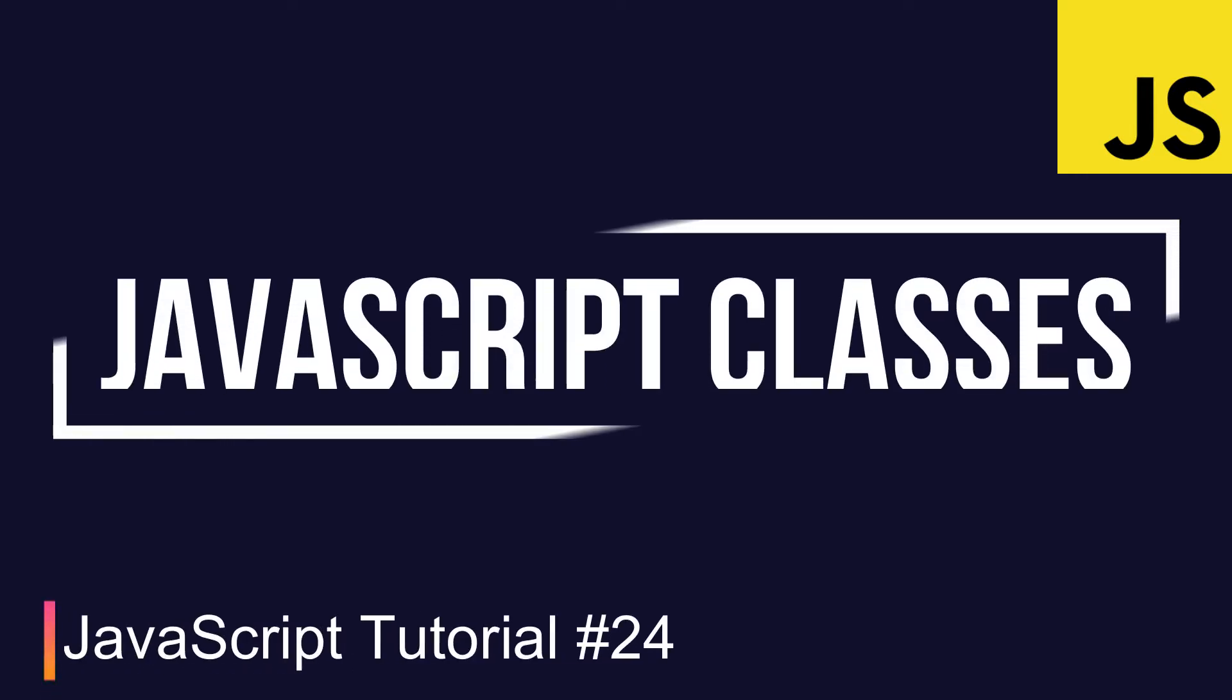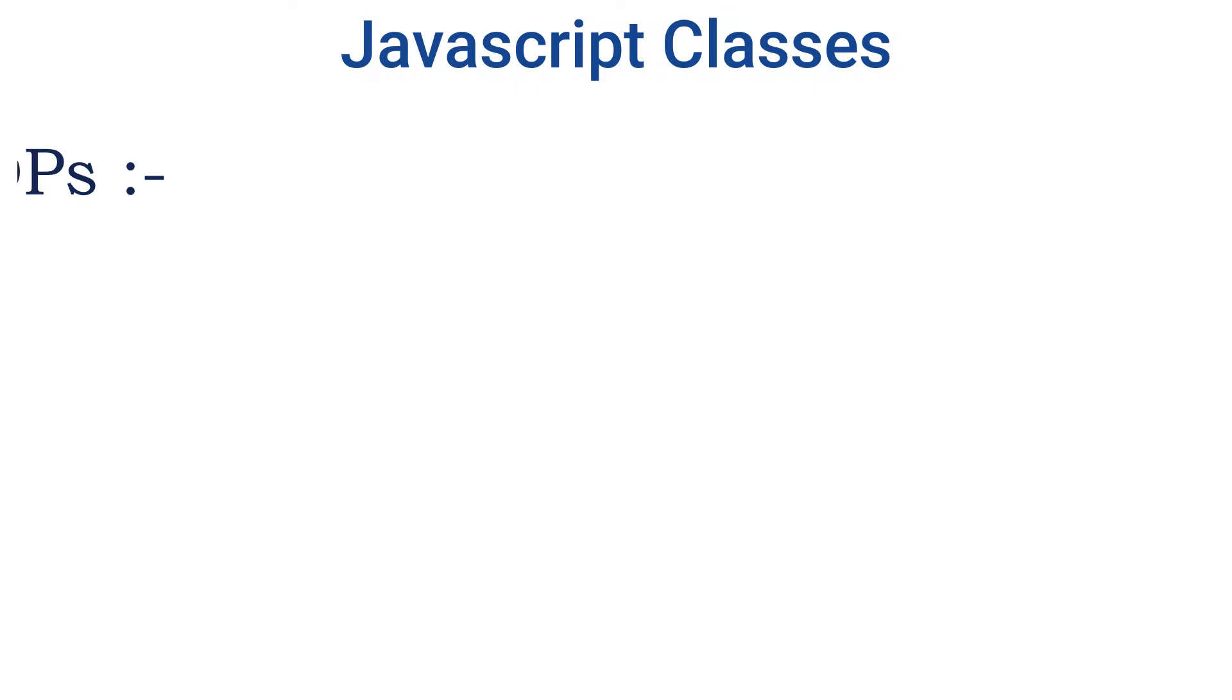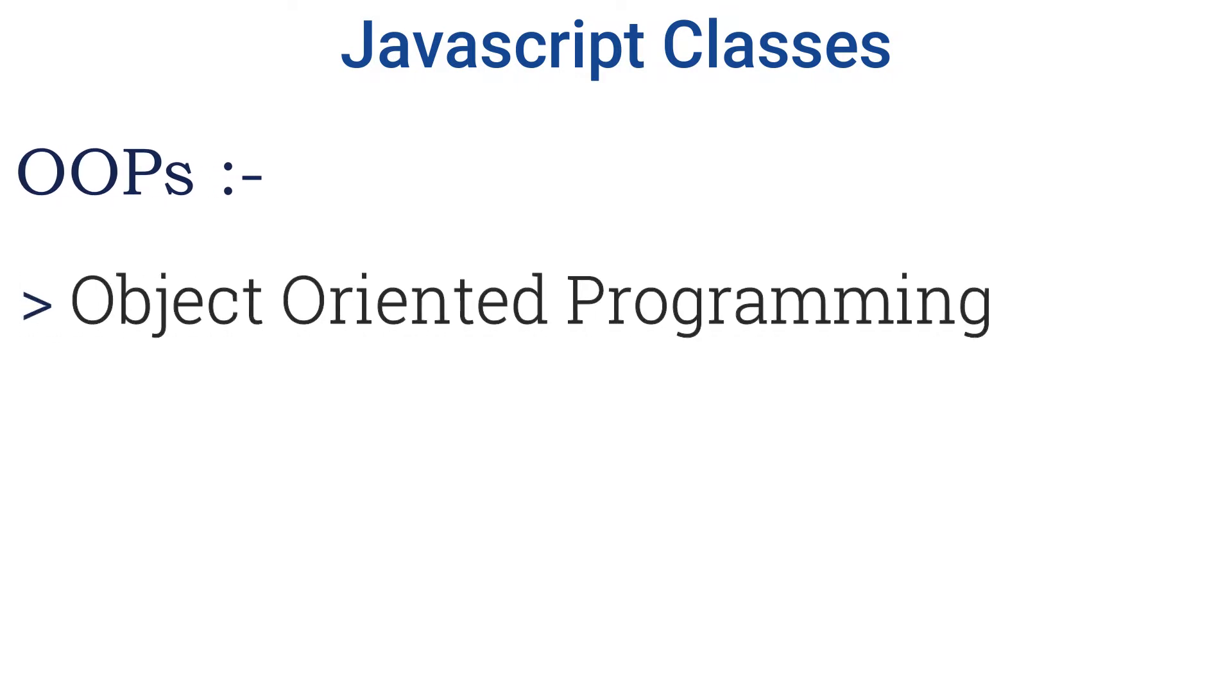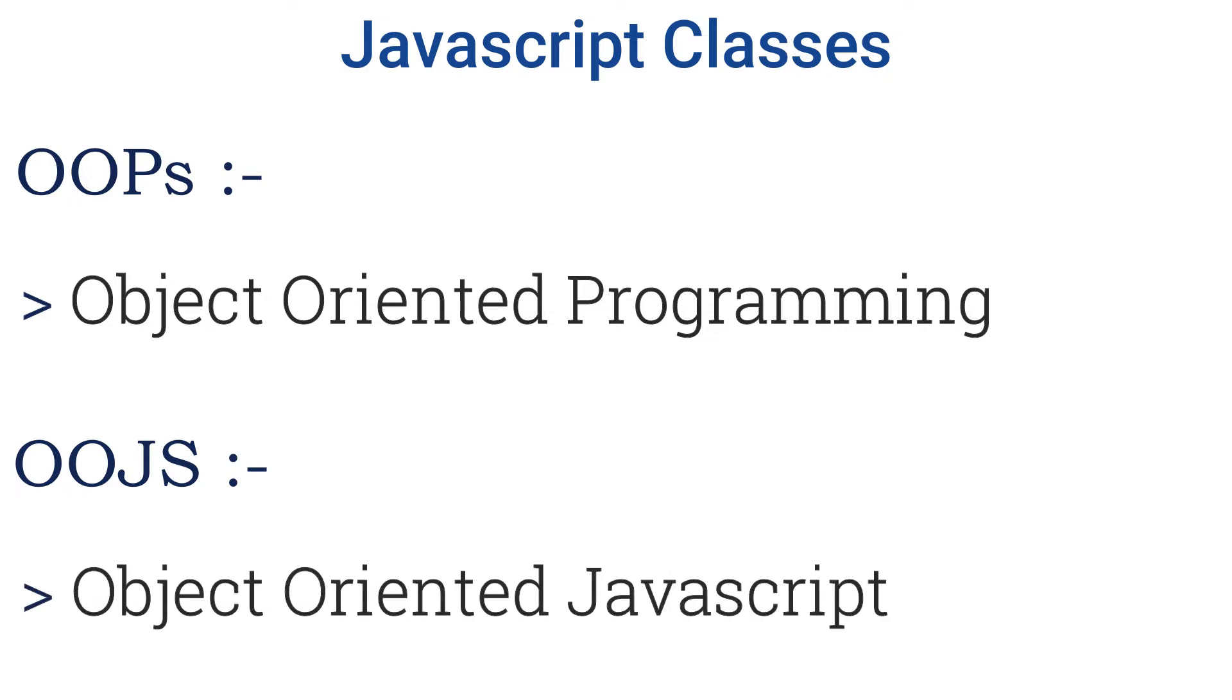Hi everyone. In this section, we will discuss JavaScript classes. Before we start any discussion about classes, I'd like to mention OOP (Object Oriented Programming) and OOJS (Object Oriented JavaScript).